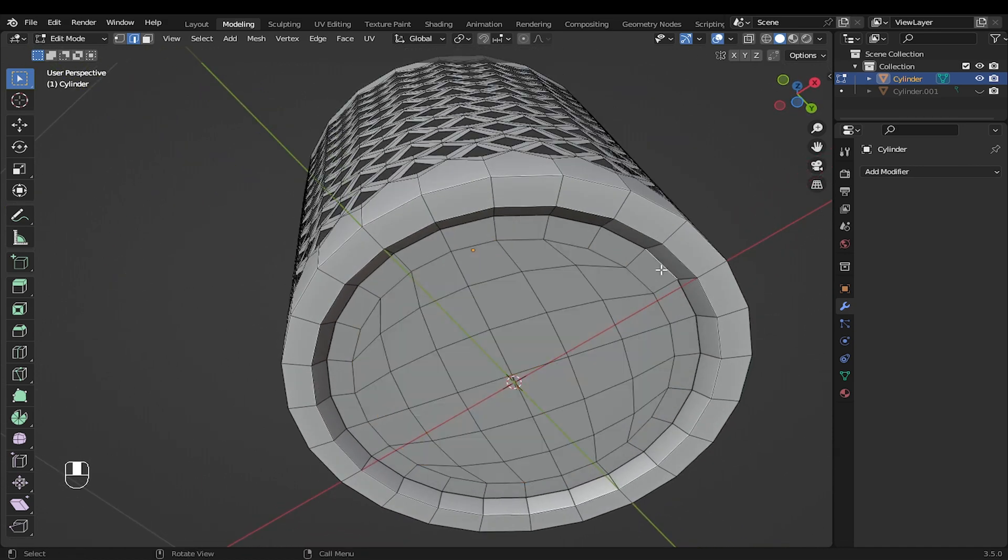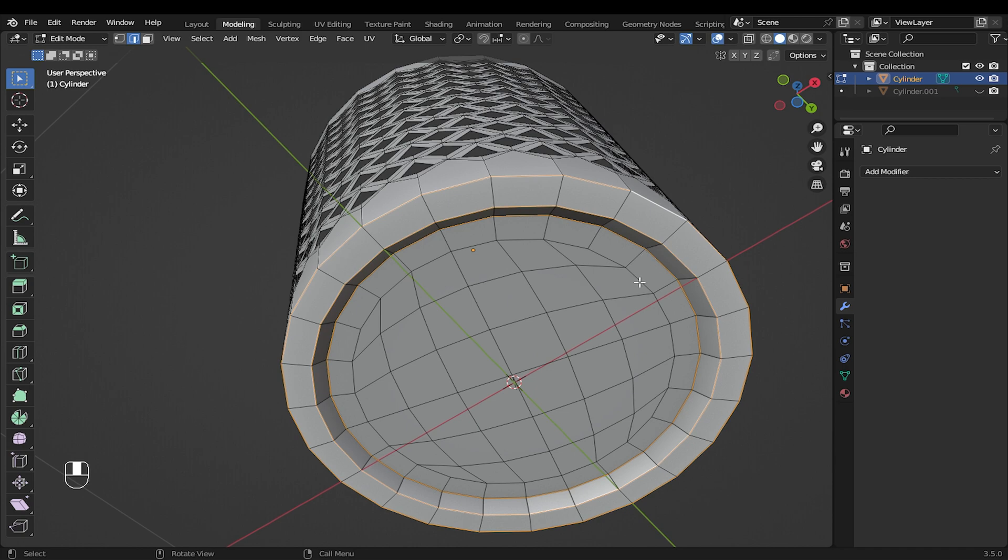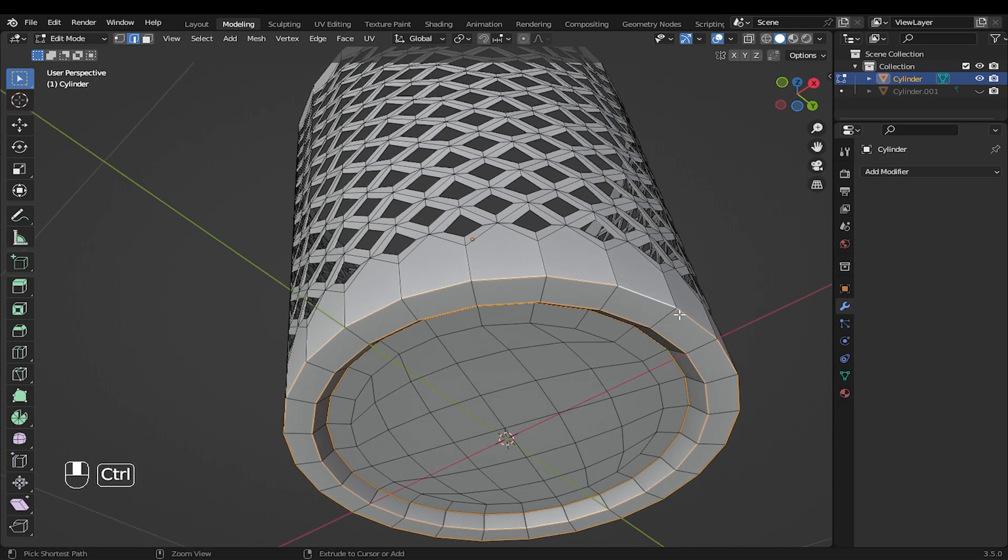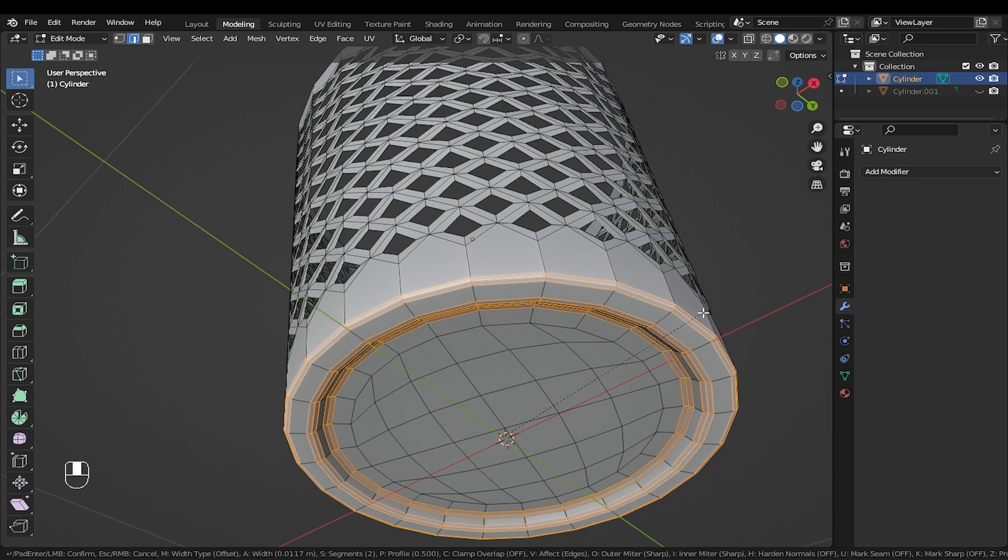Now select those edges and add a bevel. Two segments will be enough.